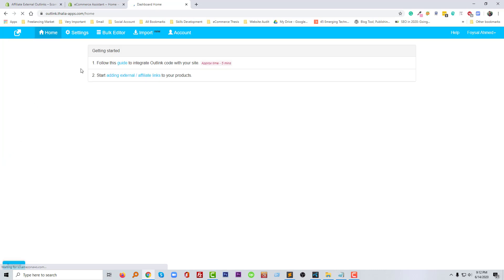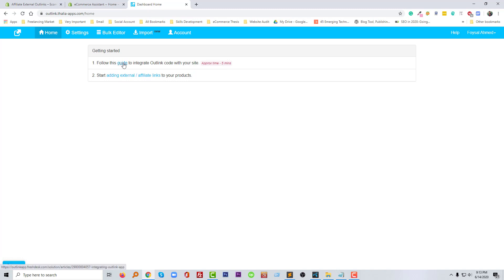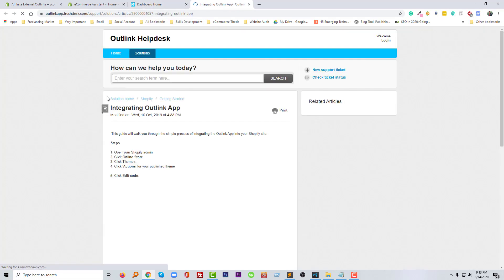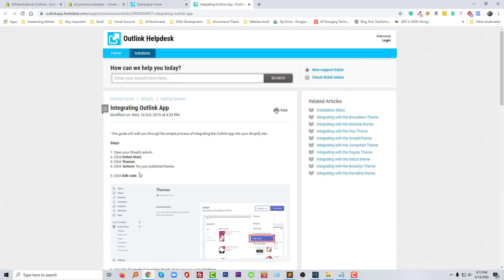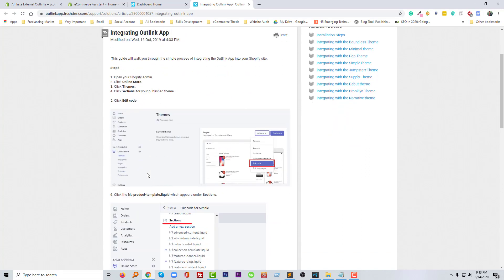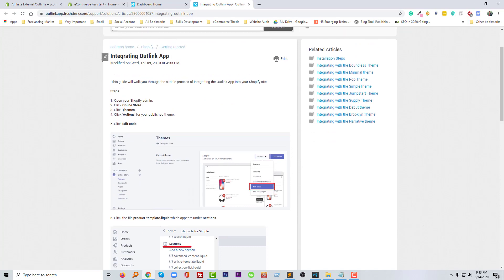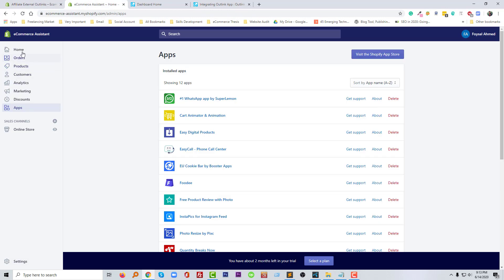Now the app is installed. Here is the Getting Started guideline — follow this guide to integrate the outlink code with your store and start adding affiliate links. I'm going to click on the guide link. The guideline shows how to add this — first, go to Shopify Admin, which I'm in right now.